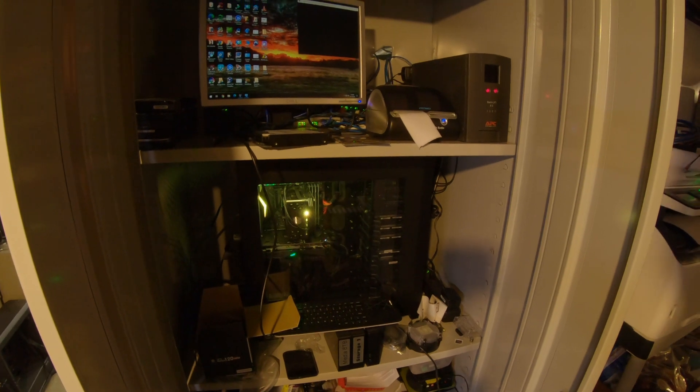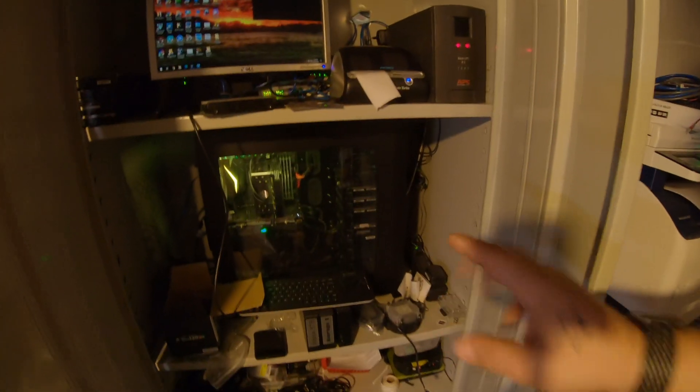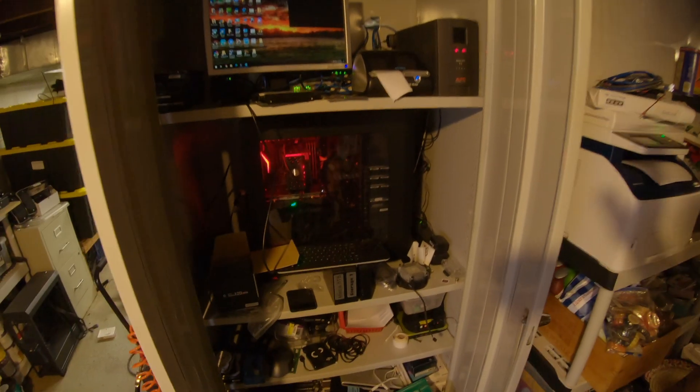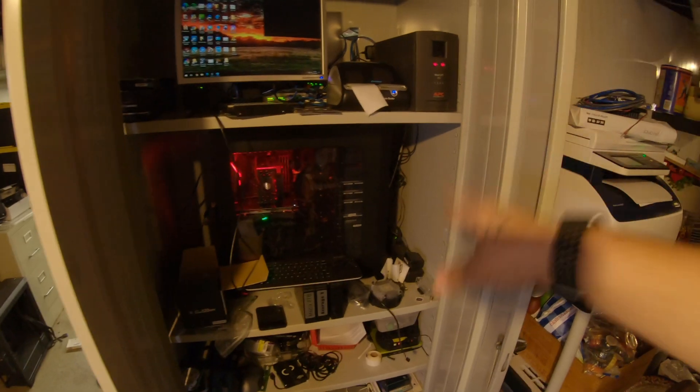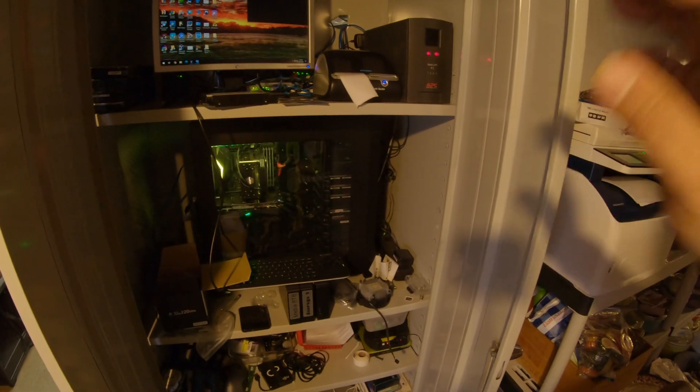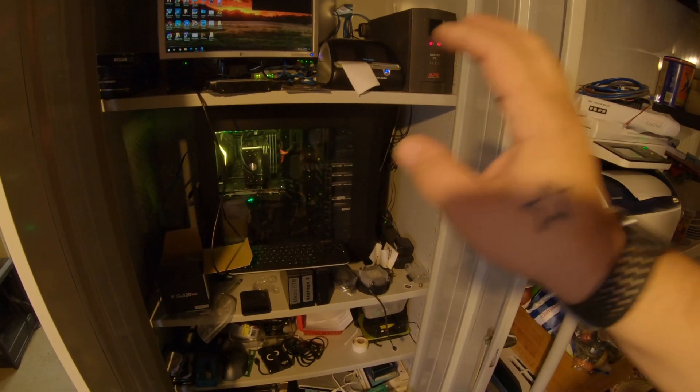What's up YouTube, a few months back I did a video talking about how to shuck a hard drive for a Plex server or whatever you need storage for. Now this is my Plex server, and as you'll see I have quite a few hard drives here.